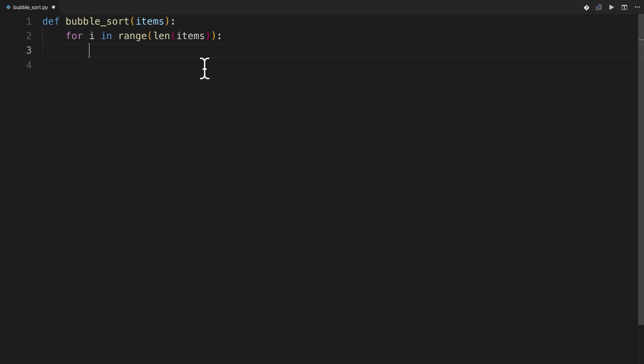And then at each point during that iteration, you're going to need to go through and bubble that biggest item all the way up to the end of the list. So that implies another list. And the range for that list doesn't need to be the whole list. It just needs to be all of the items you haven't looked at yet. So that's length of items minus i, because i is the number of items that I've actually already considered.